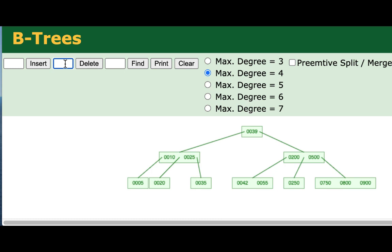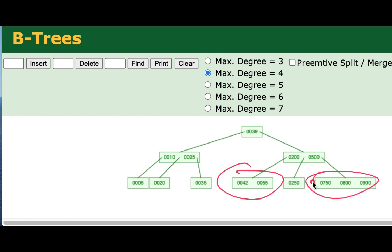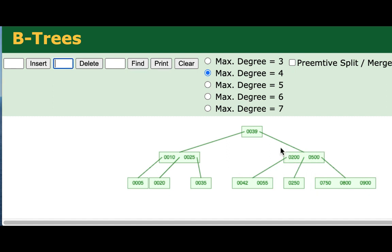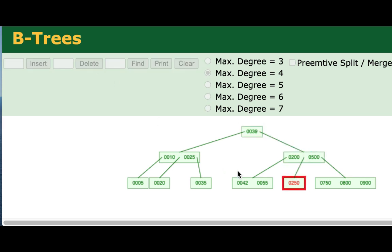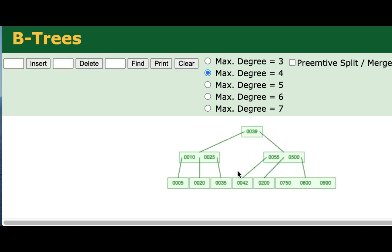So again, we'll steal from either this one or this one, not exactly sure which, and we'll still end up with this node in the center. And it will either have the 500 or the 200 from the parent. So let's remove our 250. Traverse down the tree until we find the 250. And we stole from the left hand sibling.